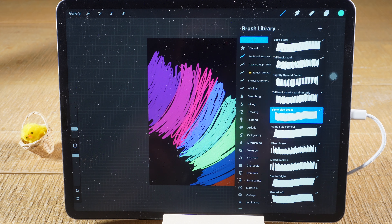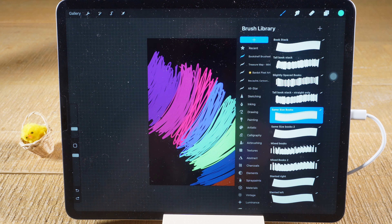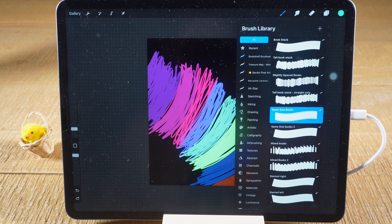There are a couple of important things to note. First of all, you cannot directly download brushes in Procreate itself. To get new Procreate brushes, you have to download them outside of Procreate and then import them into Procreate. On top of that, you should follow the steps outlined in this tutorial directly on your iPad, because this will make things easier along the way.